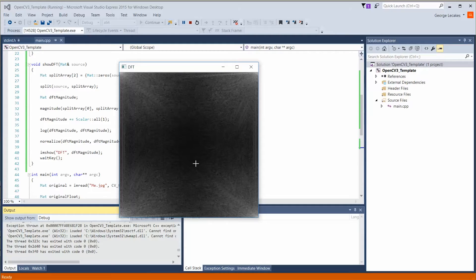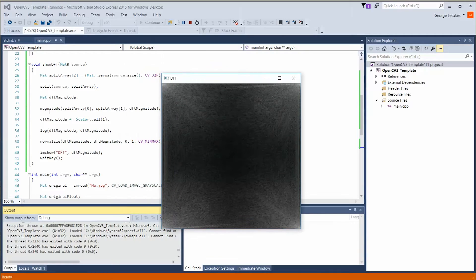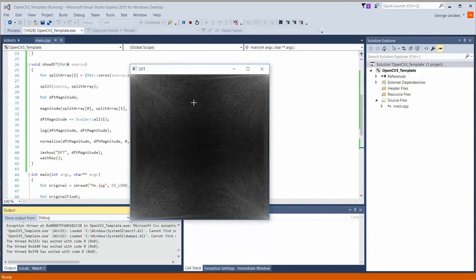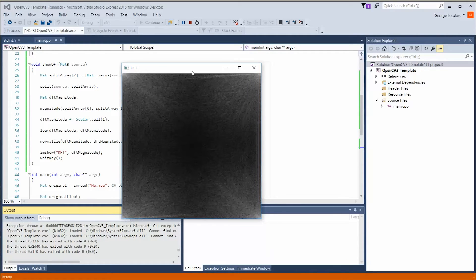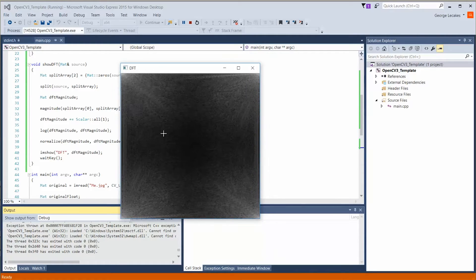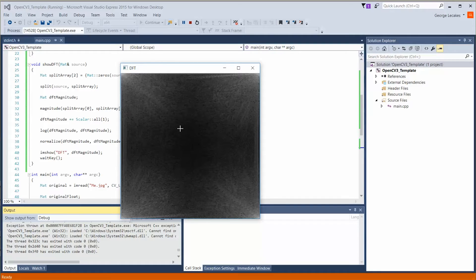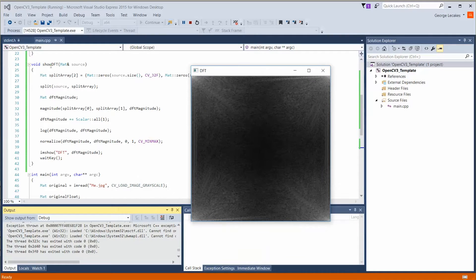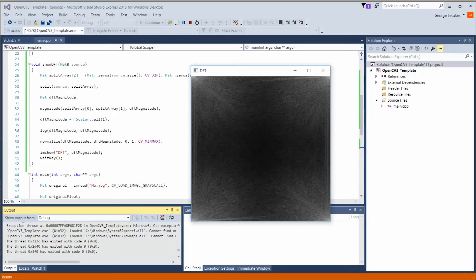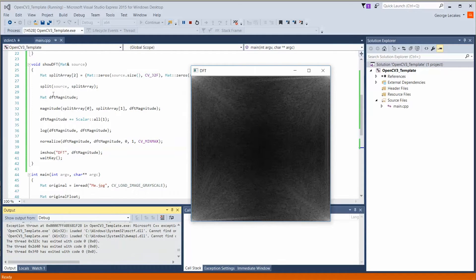So once again, when we took the log and we normalized things, we added one to them. And when we recenter things in just a minute, you do not want to be using this image, the data associated with this, when you're doing your processing. This is just so us human beings can actually see what's going on. That's why we went to panes and show DFT to make sure we store this information in a different matrix and not store it back in the original one that we were working with.